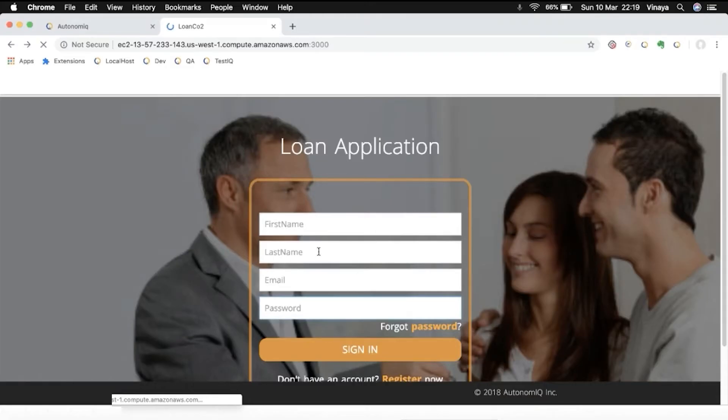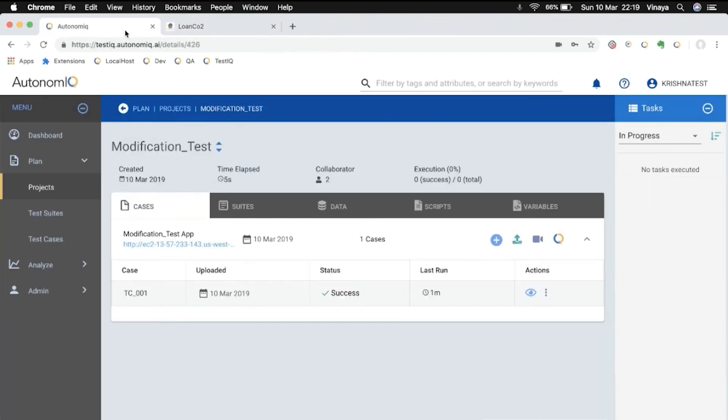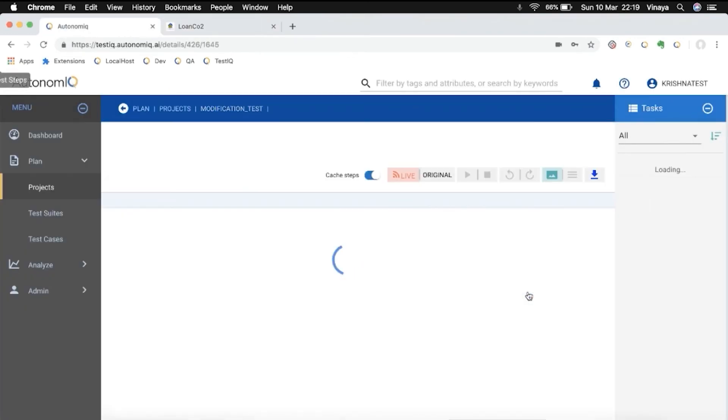We'll commit and push the updated source code to the repository. And when we refresh our app, we can see that the new deployment now has a last name field. The password attribute has also been changed behind the scenes.